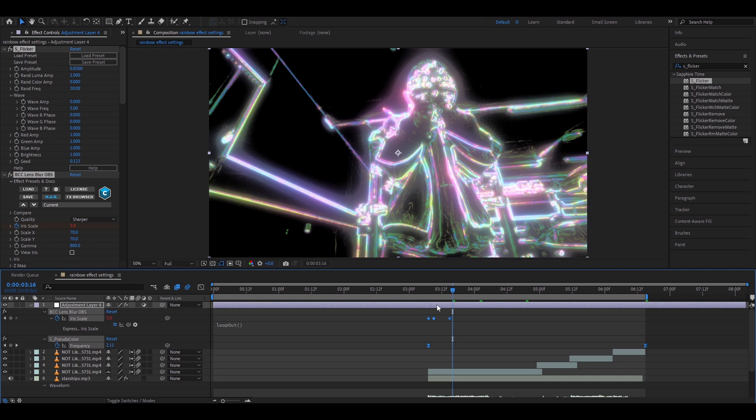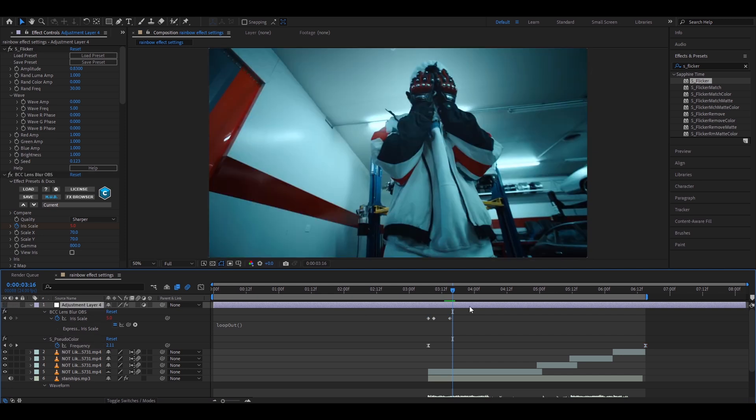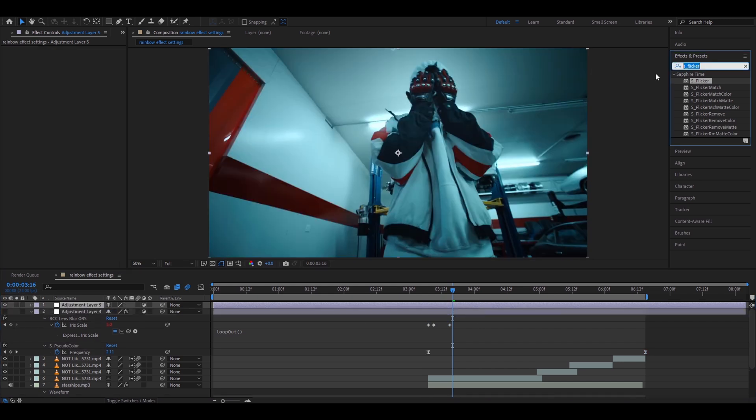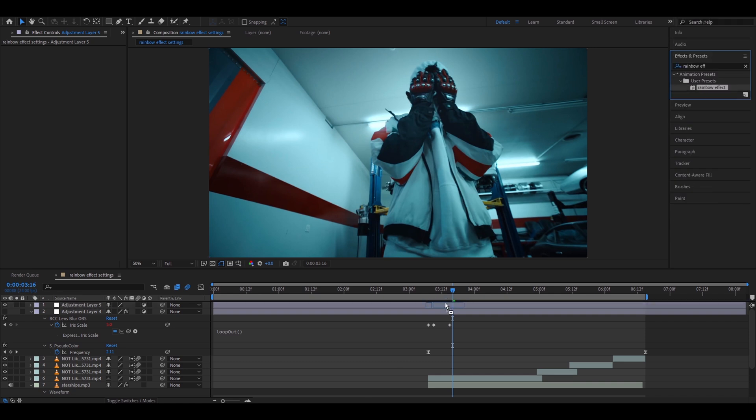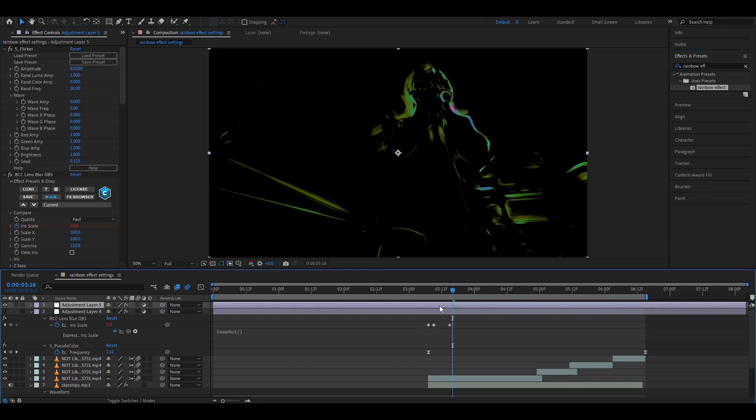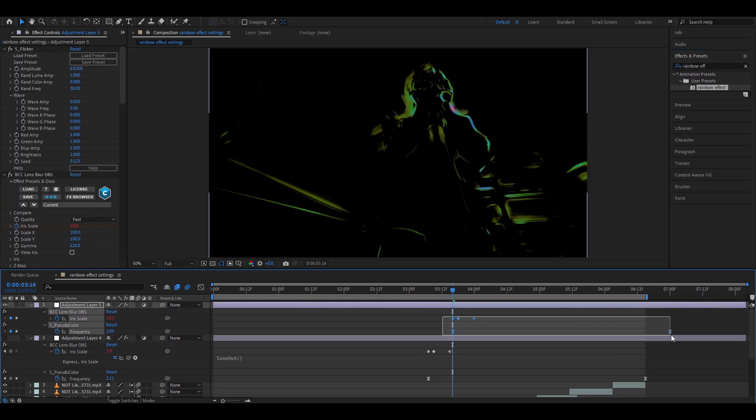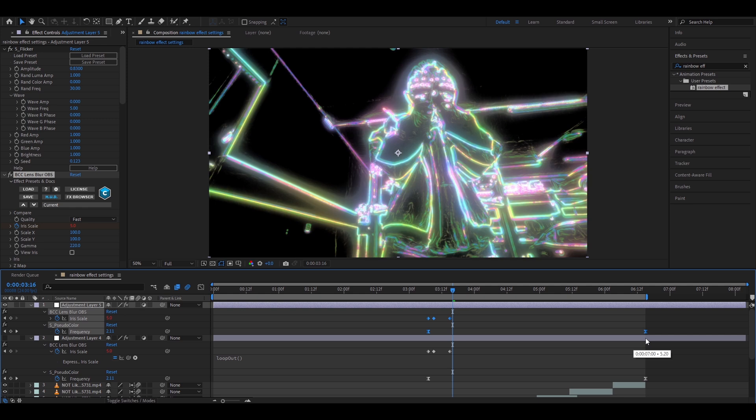Now whenever you don't have the effect and you want it in you can just press ctrl Y and here you can type rainbow effect add it on here. Now we can press U and you can move your keyframes to the start of your clip.